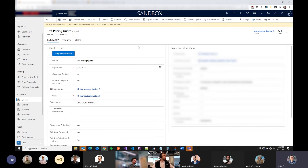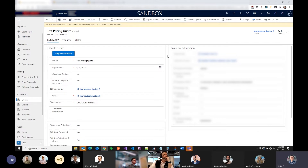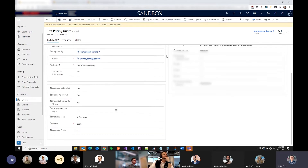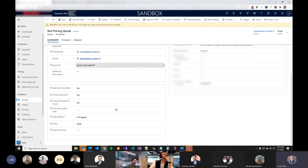They can do that through Teams or through Outlook — it's a standard flow approval, which is pretty cool. I'm not going to go over the actual flow because it's fairly complicated, but that's the basic idea.